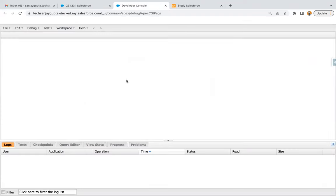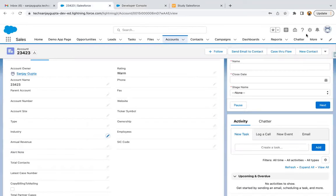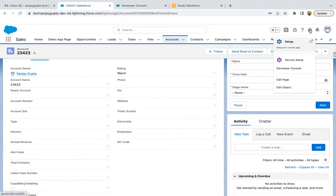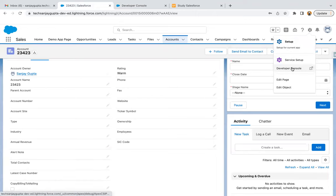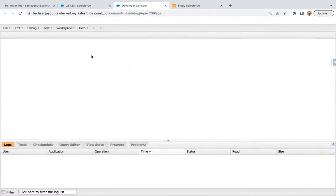Those who have already completed the basics of triggers and test classes know how to open the developer console. Still, if you're a beginner, just click on the gear icon and from here you can open the developer console. Here we can implement all the code — it is the inbuilt IDE provided by Salesforce.